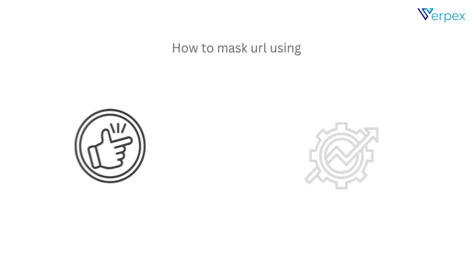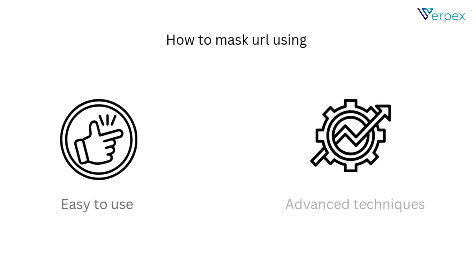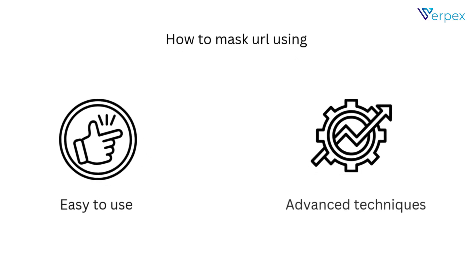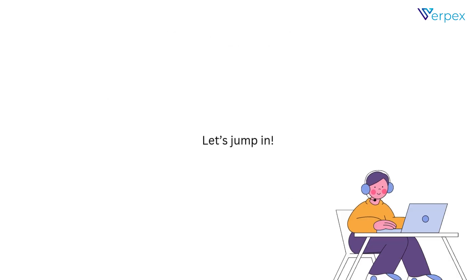By the end of this video, you'll know how to mask URLs using both easy-to-use platforms and advanced techniques. Let's jump in.